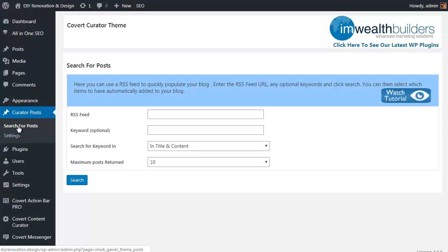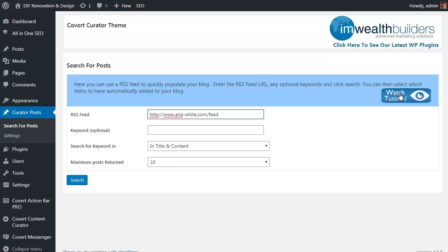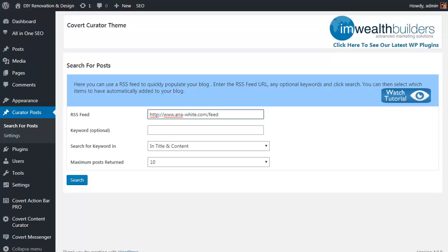In the admin menu you will find an option for curator posts. There are some settings that you can play with if you want to, but the main part here is search for posts. All we do is pop in an RSS feed for the site that we want to use or to grab content from. There is a full tutorial that you can watch if you click on the watch tutorial button here.